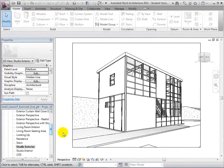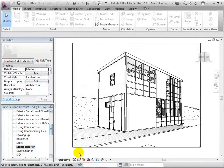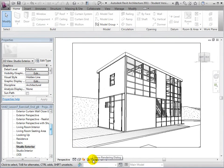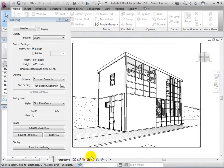To render a view, let's start by opening the Render dialog by selecting Show Render dialog in the View control bar.